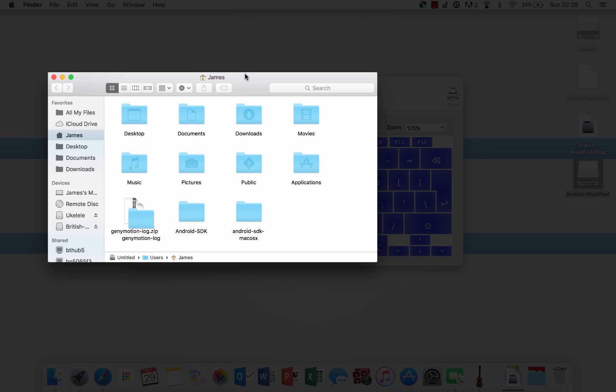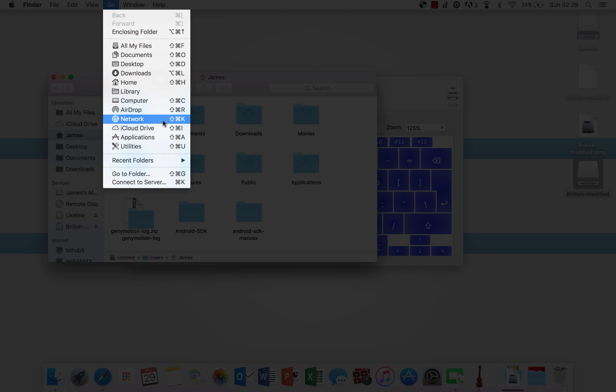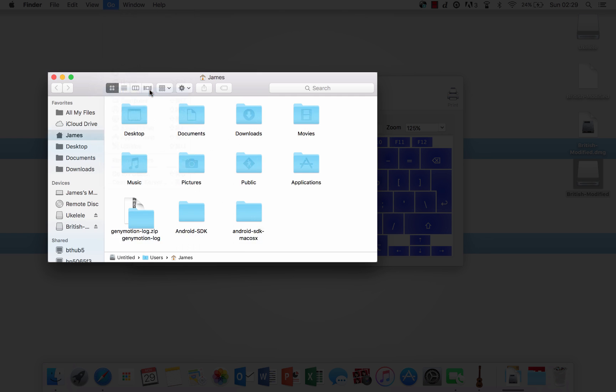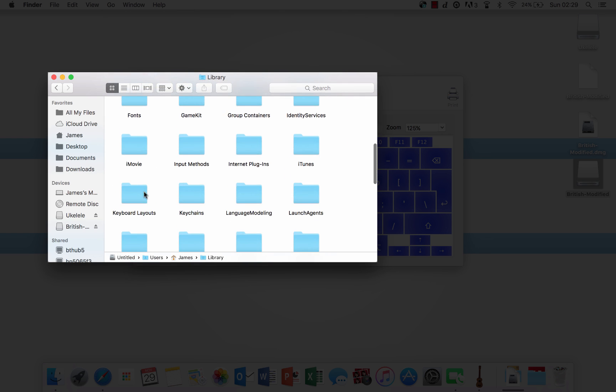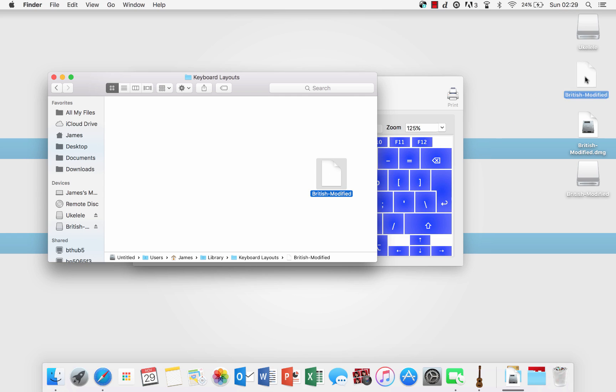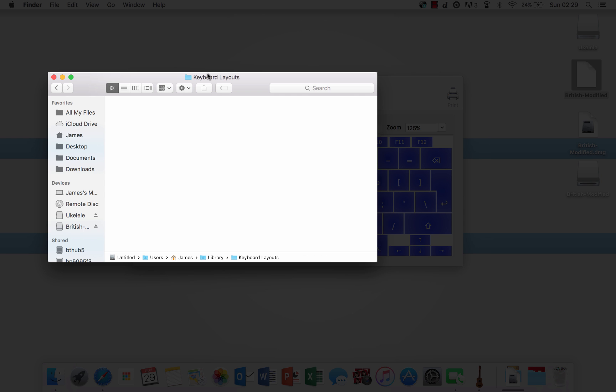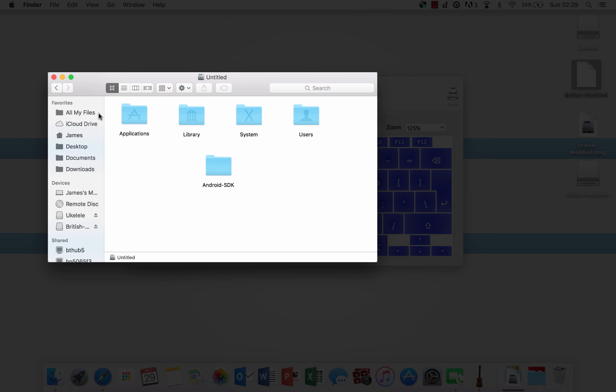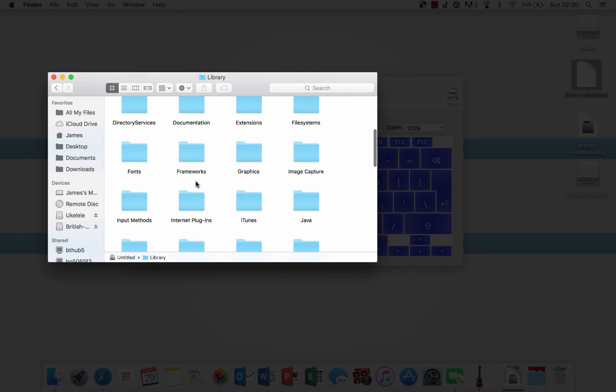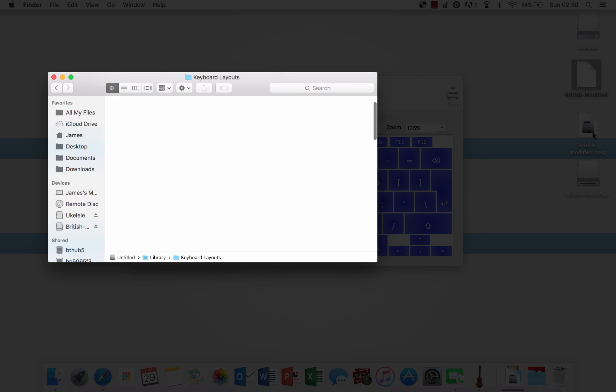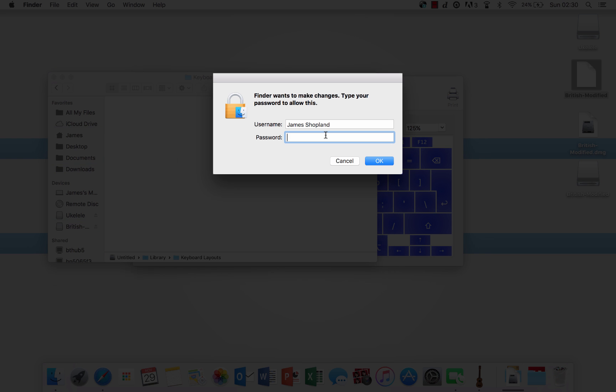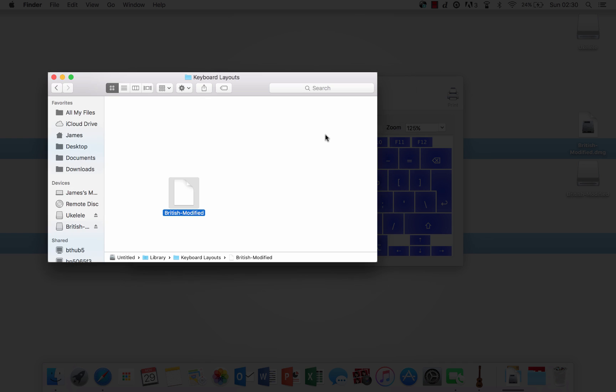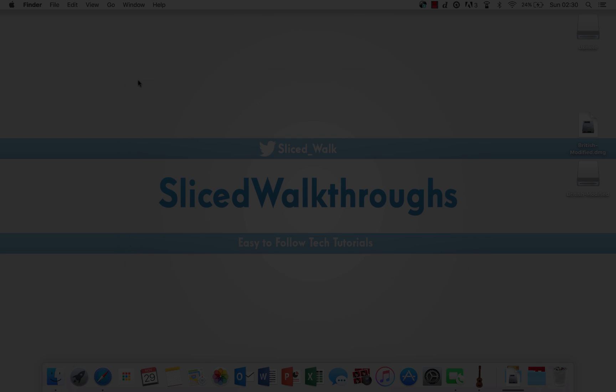If you want to install it for the user, go into Finder, click go up here, press Alt, go to library, and then scroll down until you see keyboard layouts, and simply drag the file we saved earlier into that. If you want to save it for everyone on the computer, go to your Macintosh HD hard drive folder, double click library, and again click keyboard layouts. I'm going to put this one in there. You will have to authenticate this because this is the root file of your Mac. Now once that's done, how do you then use this?